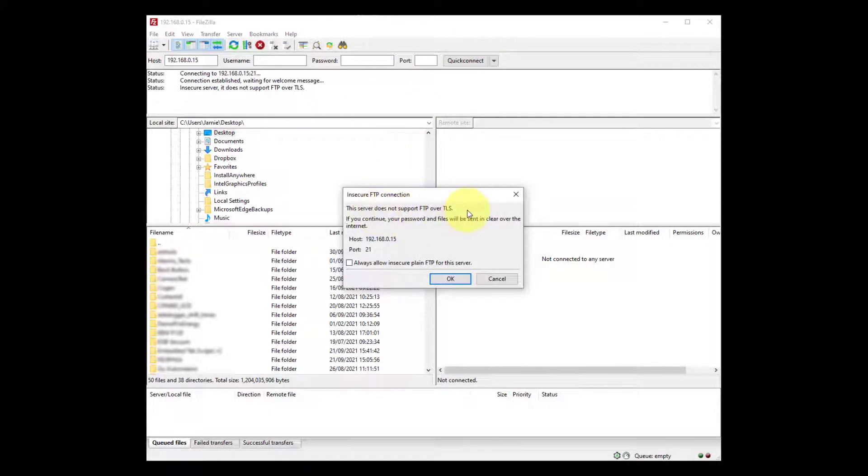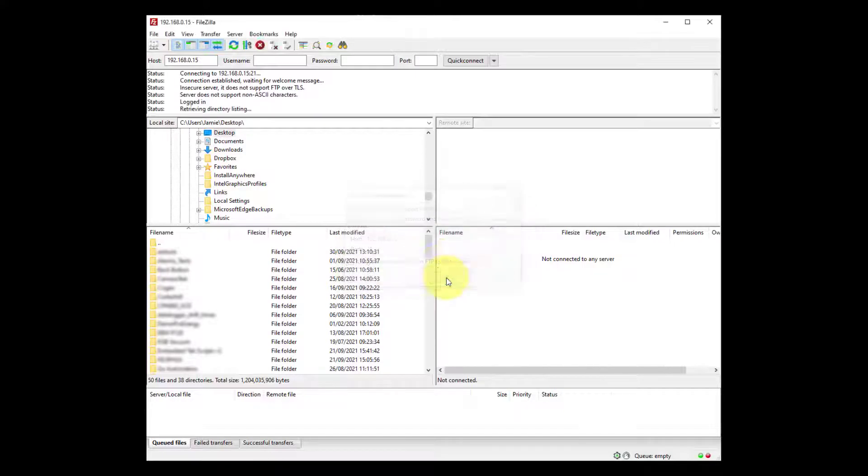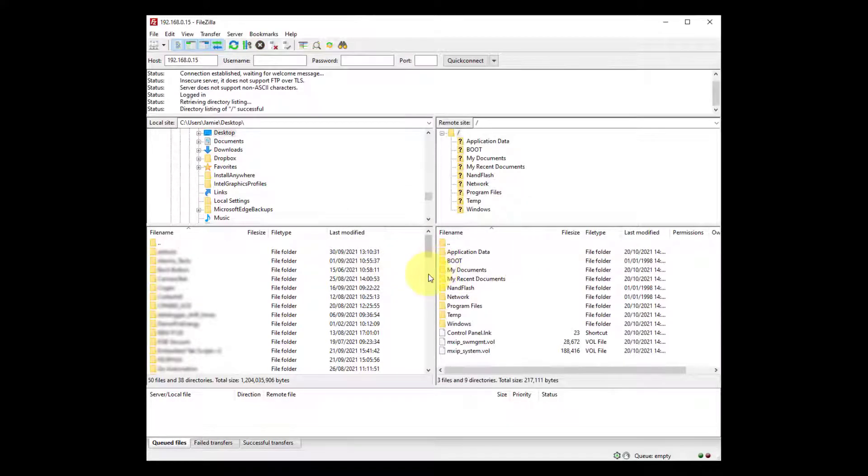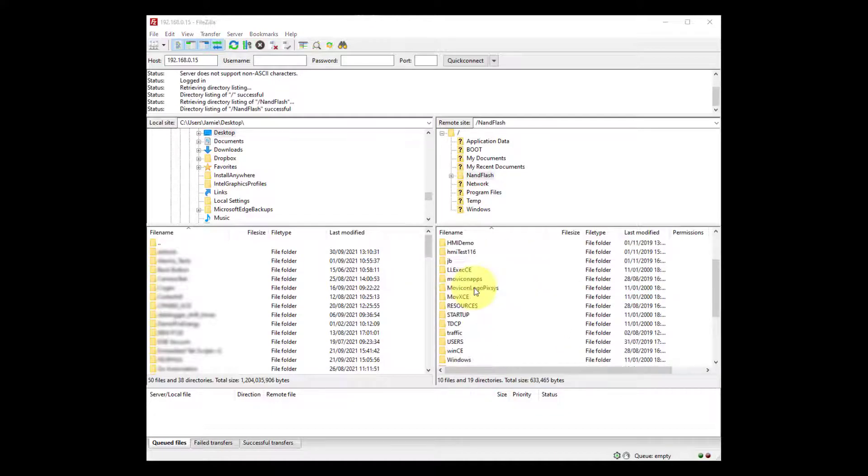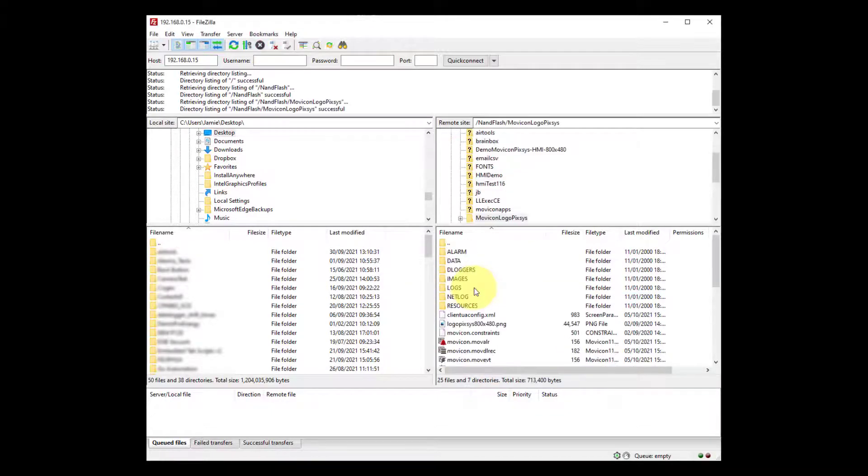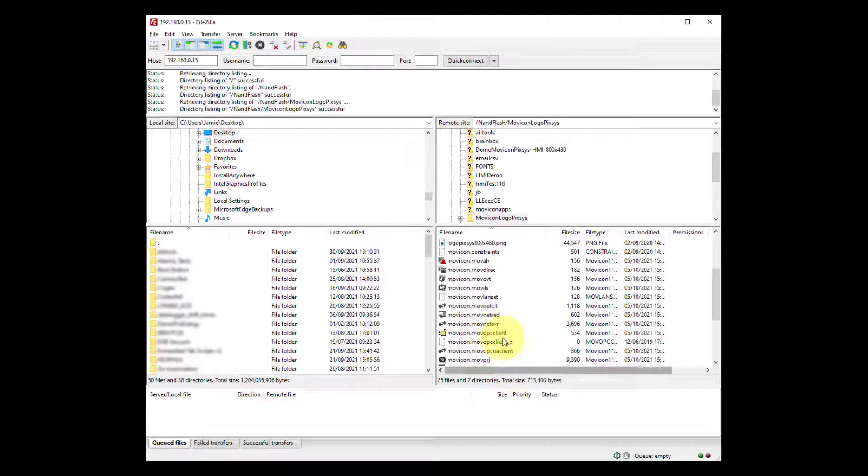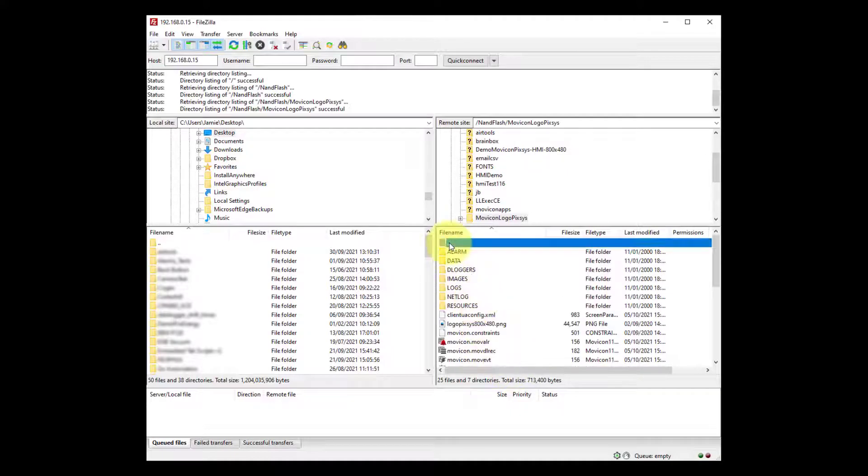We're going to get this message here because it's only using FTP not SFTP. So with that path we recorded, let's go to it. We can see all the files are here.